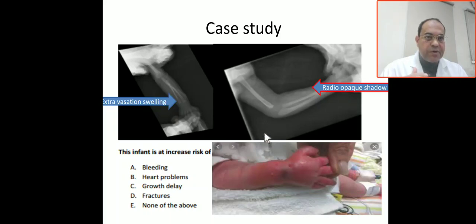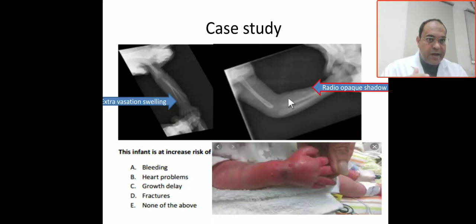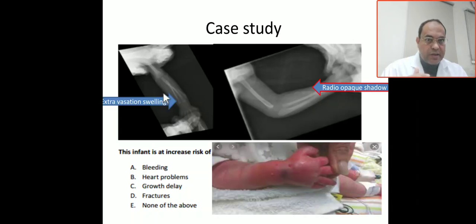Looking at the X-ray, you can see there is a radio-opaque shadow here. This radio-opaque shadow is due to calcium infiltration and soft tissue swelling. The ulnar is actually present if you see the X-ray here. This is extravasation swelling with calcium infiltrations.